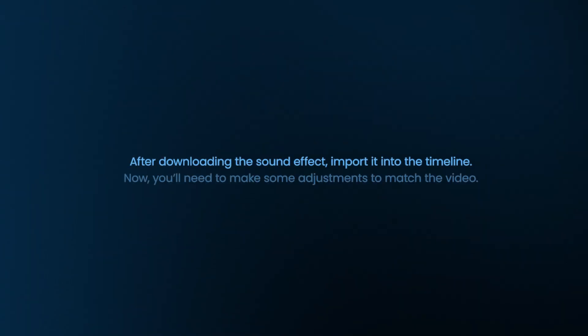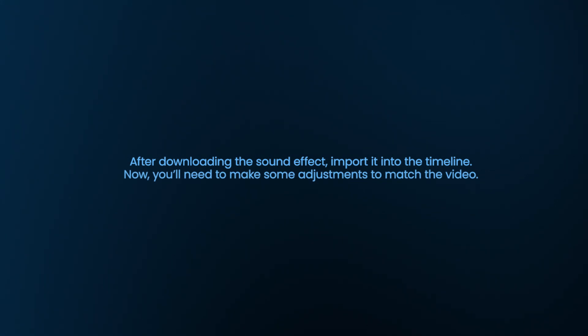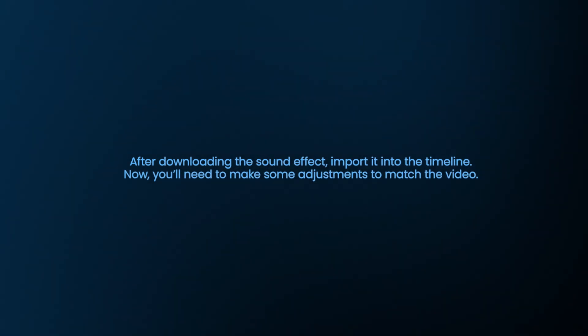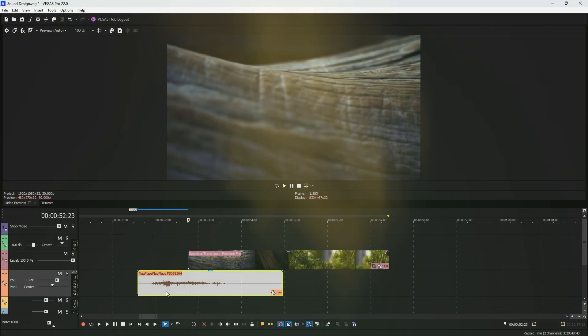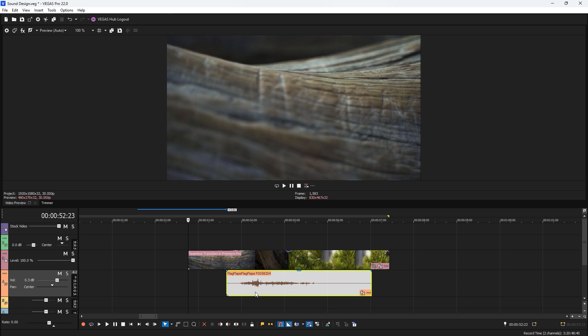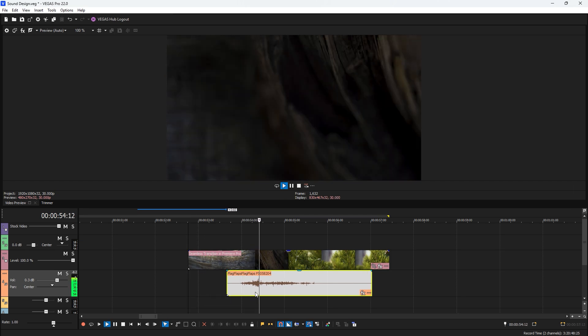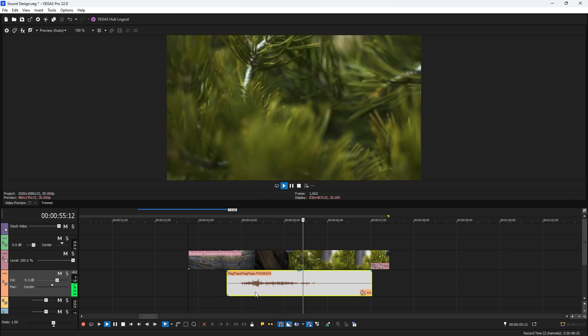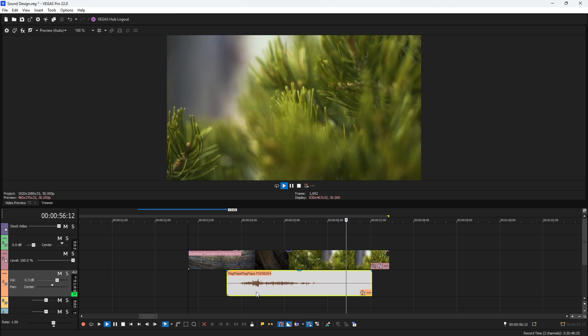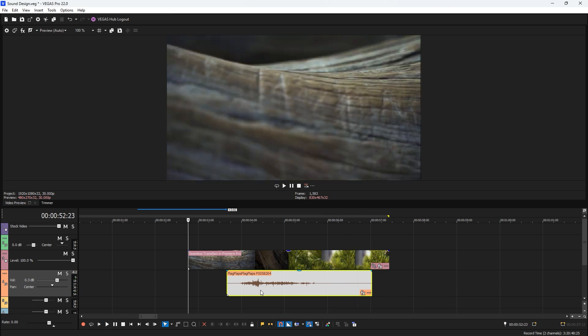After downloading the sound effect, import it into the timeline. Now you need to make some adjustments to match the video. First place it at the right position where the transition is happening. Then play the video to check how it works. If it is not perfectly synchronized with the transition, reposition it again.